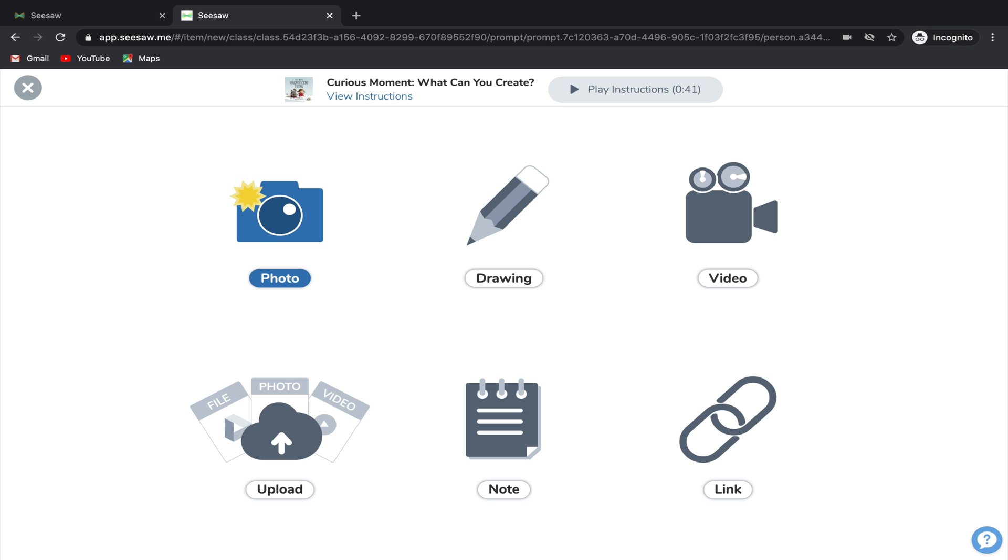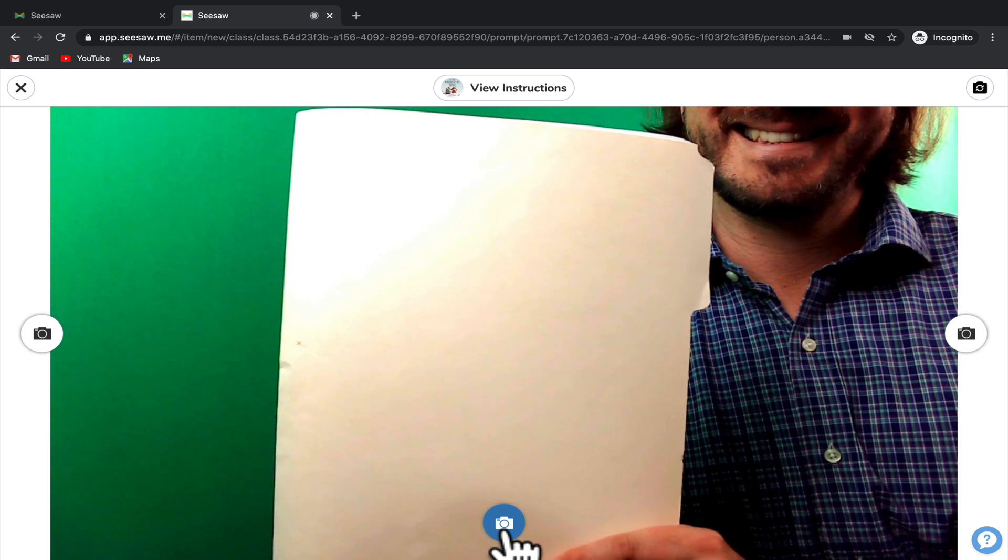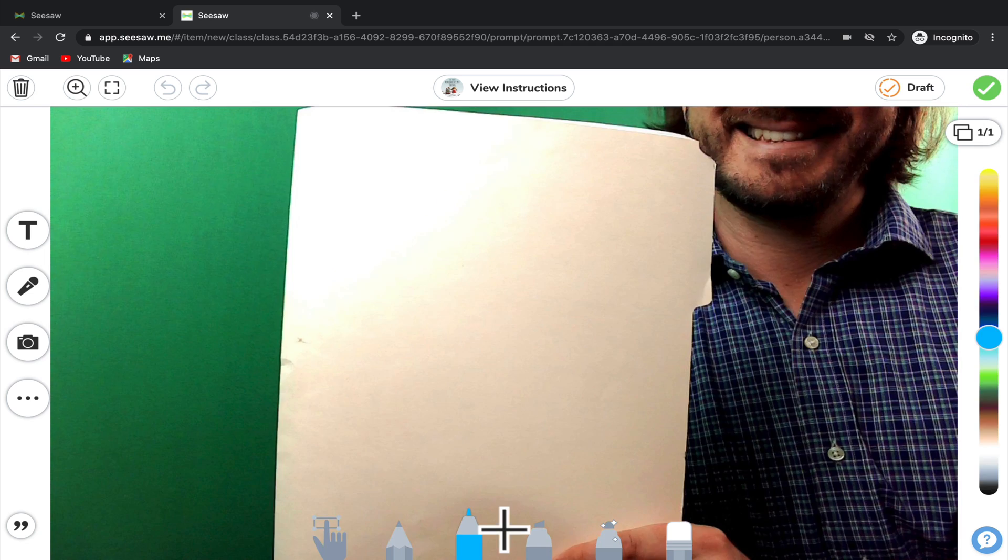The first option is to take a photo of your work. Here you can select Photo and then you can hold your work up to your webcam and take a picture of it. Once you've taken a picture of your work, you'll notice that you have options for how you can annotate on top of it.